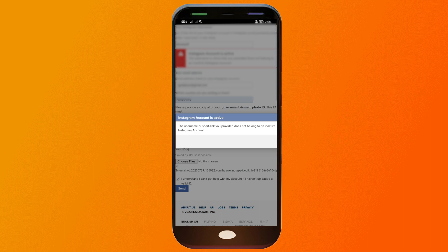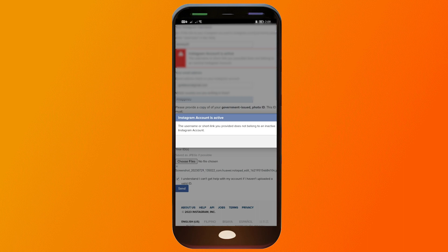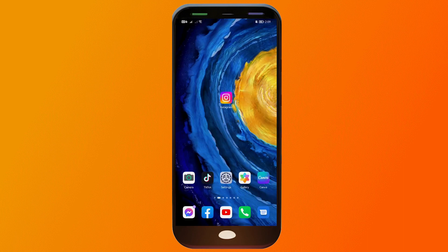And from there you should follow the instructions given to you by Instagram in order to recover your account. So that is the first step that you'll have to do. Once Instagram has verified everything, then you should be able to get your account once again.